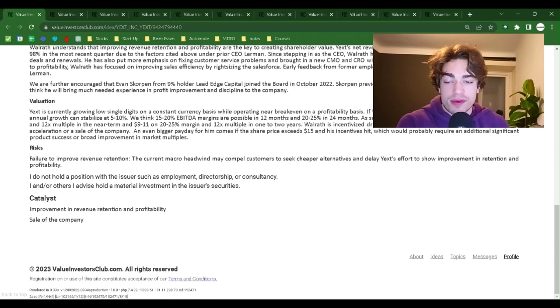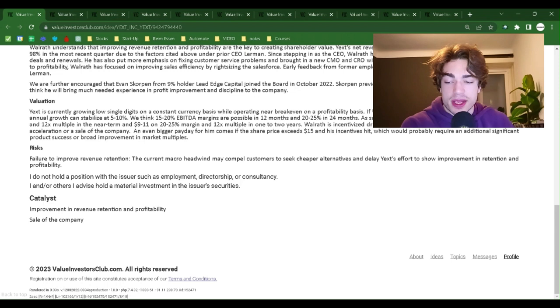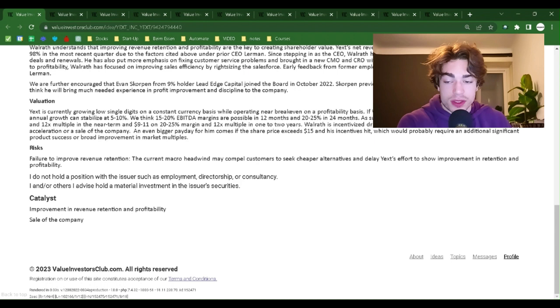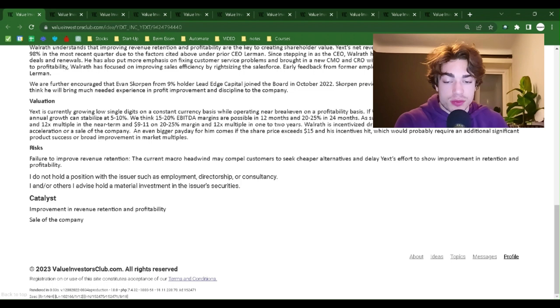Walrath is incentivized to drive further upside to this valuation through growth re-acceleration or a sale of the company. An even bigger payday for him comes if the share price exceeds $15 and his incentives hit, which would probably require an additional significant product success or broad improvement in market multiples.